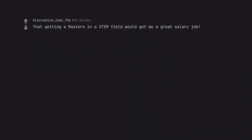That getting a masters in a stem field would get me a great salary job. That going to college would guarantee a good job.